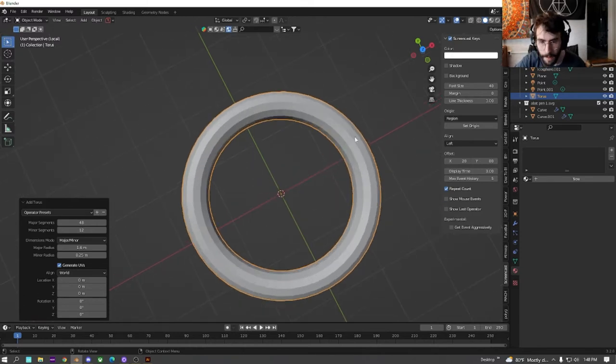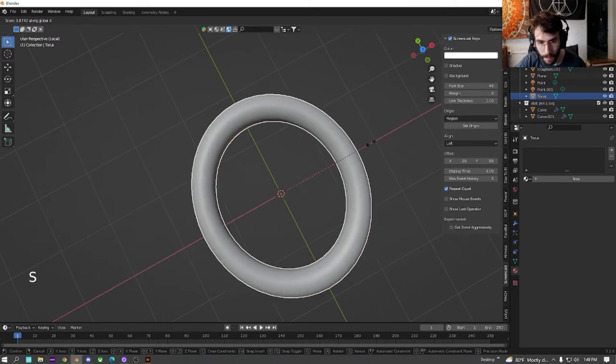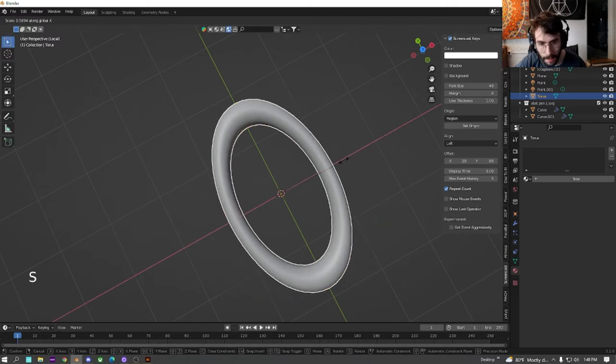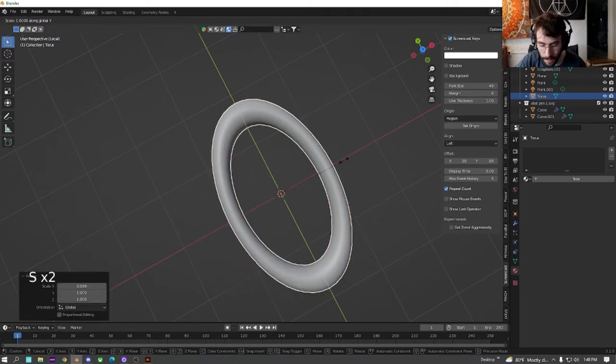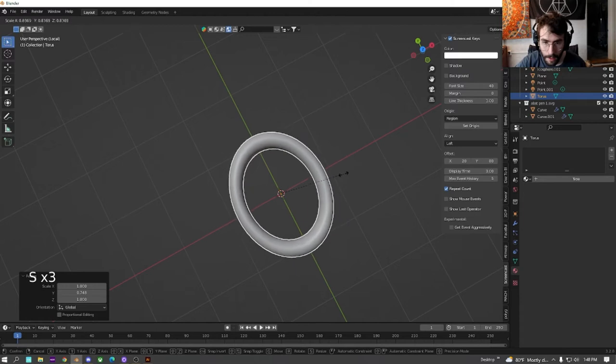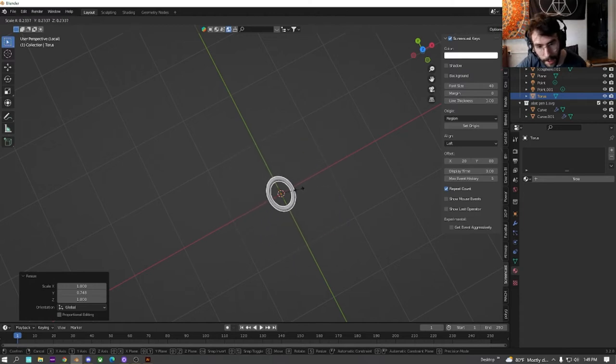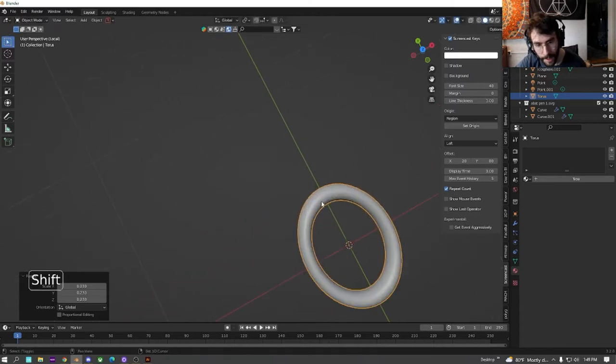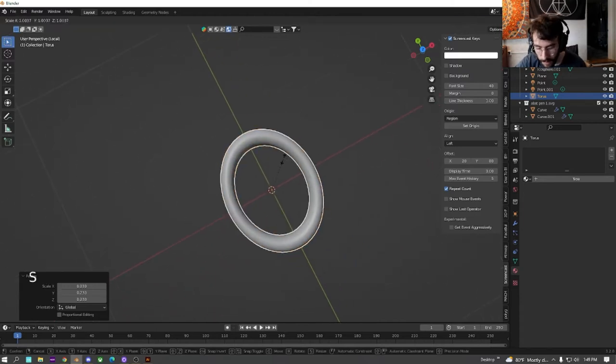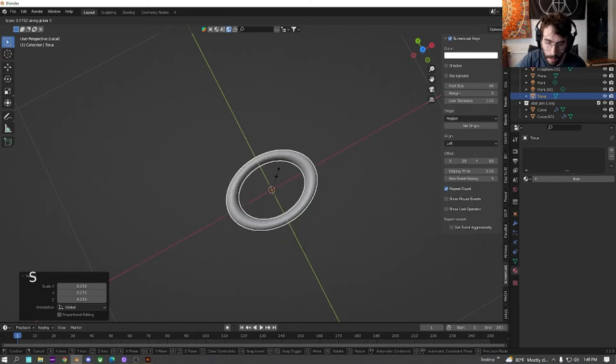Now that we have it like that. Shade it smooth and we're just going to size it on the x and size it on the y until we get it looking around what a chain would look like. Maybe size it more on the y.